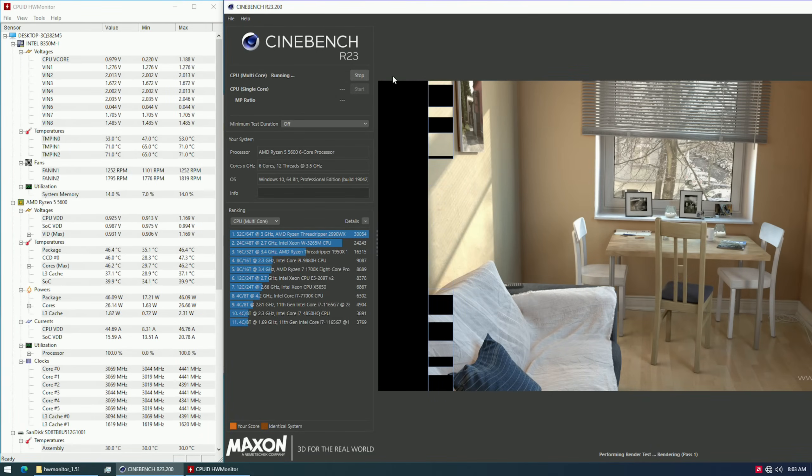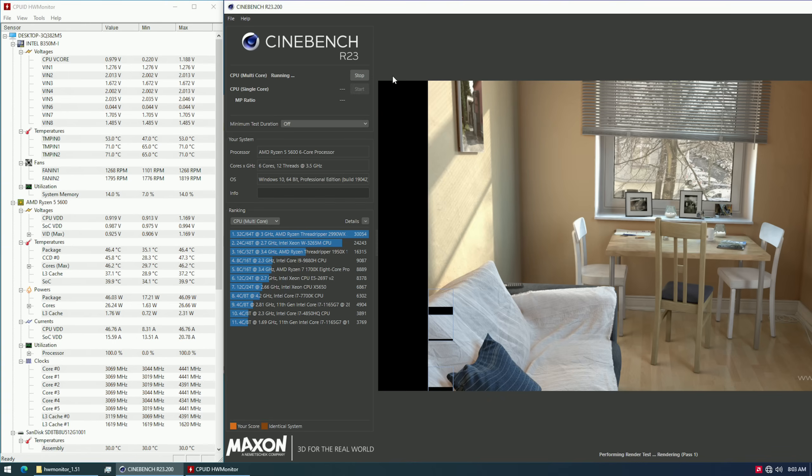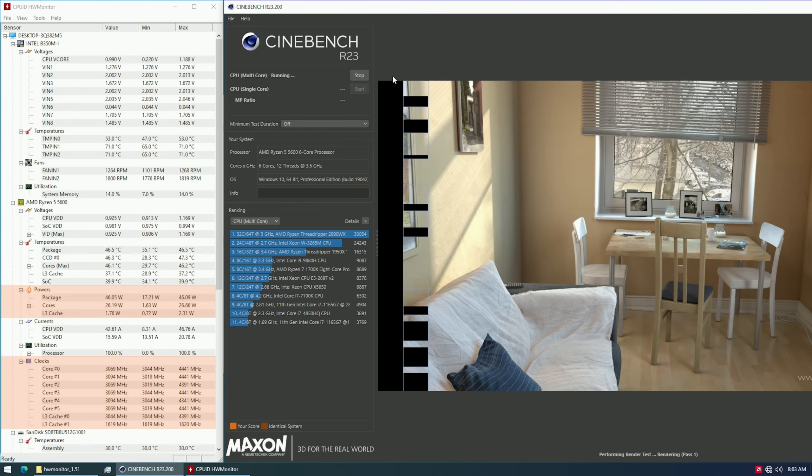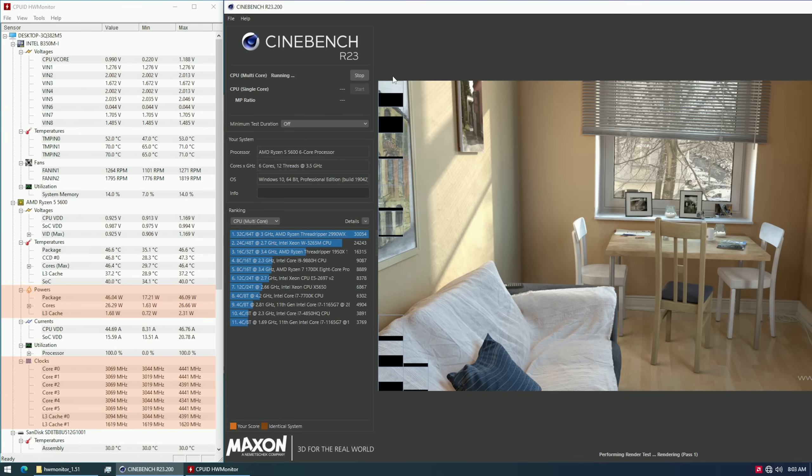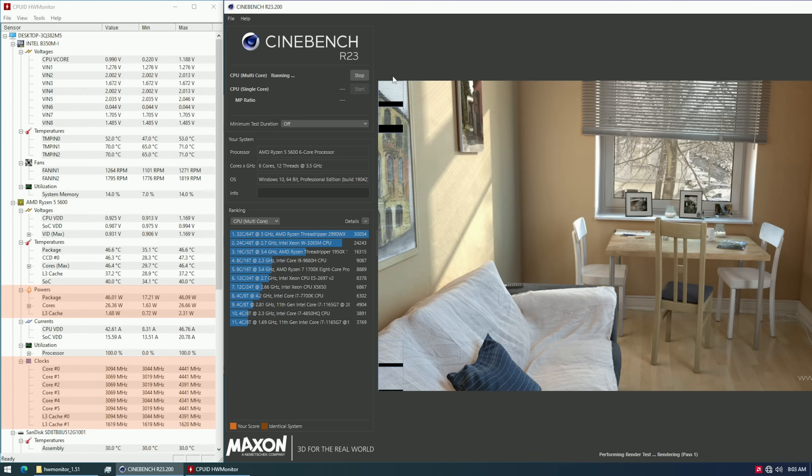The last CPU, Ryzen 5 5600, gave me a little bit of headache. By default, for whatever reason, the CPU would throttle to only 45 watts of TDP and in that case it performs just like Ryzen 5 3600. I tried everything I could, I even tried to do a fresh Windows installation, but the CPU would still throttle itself.